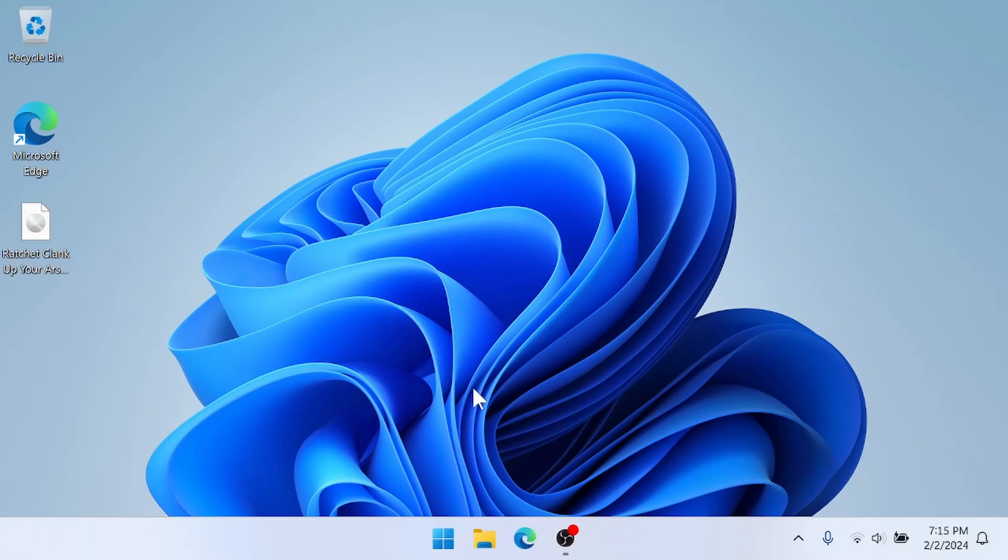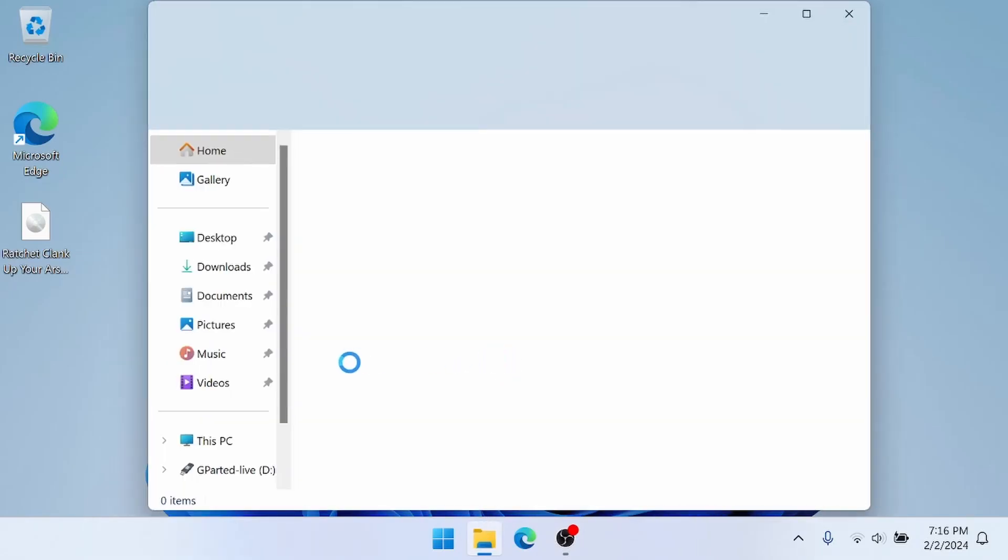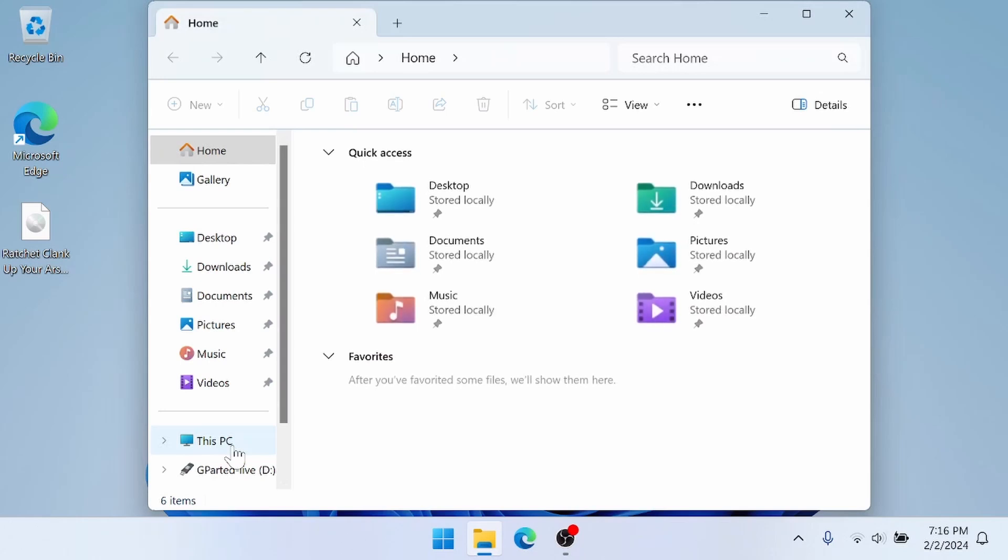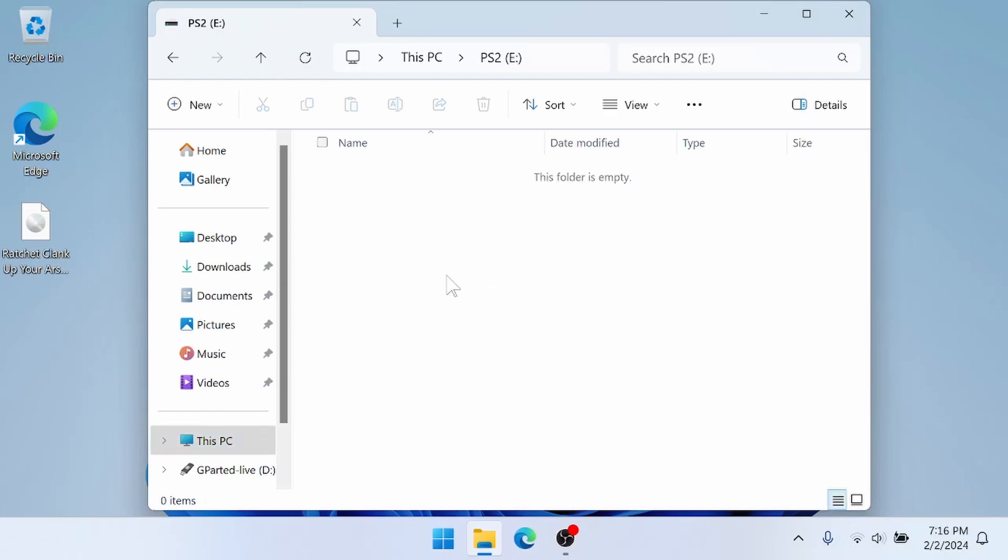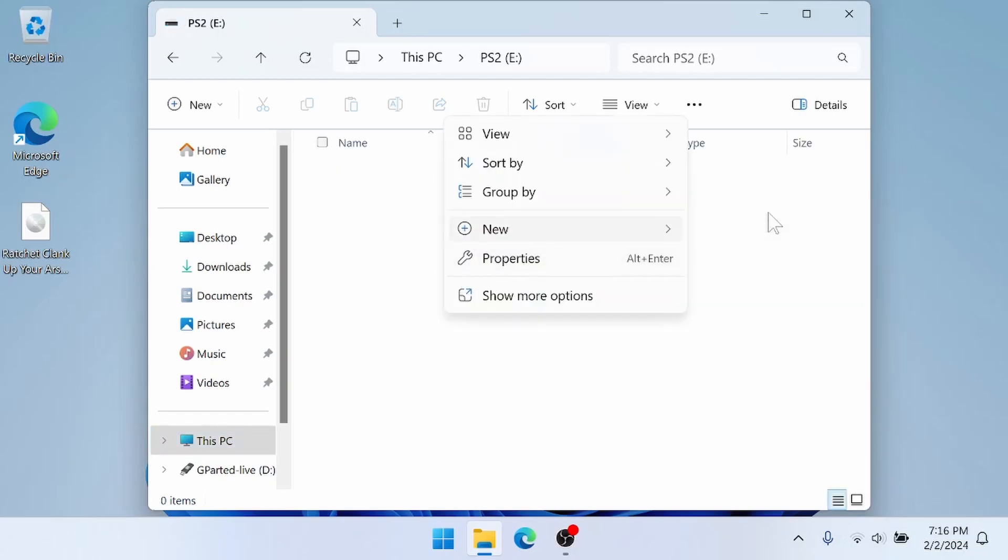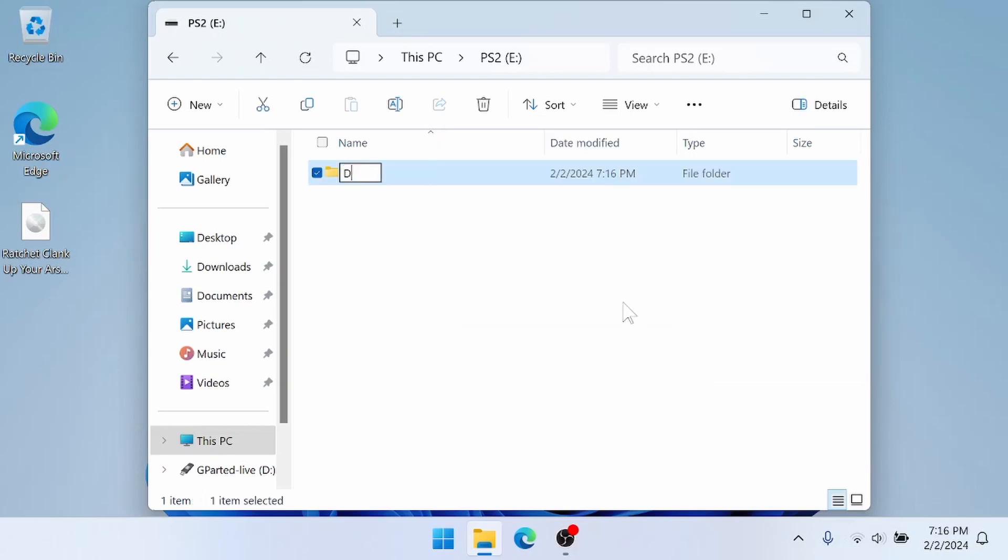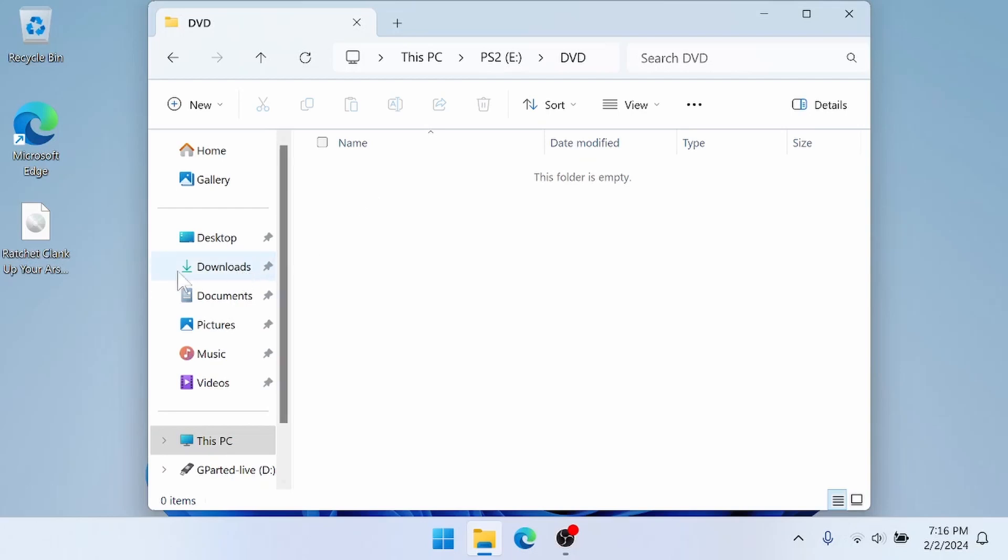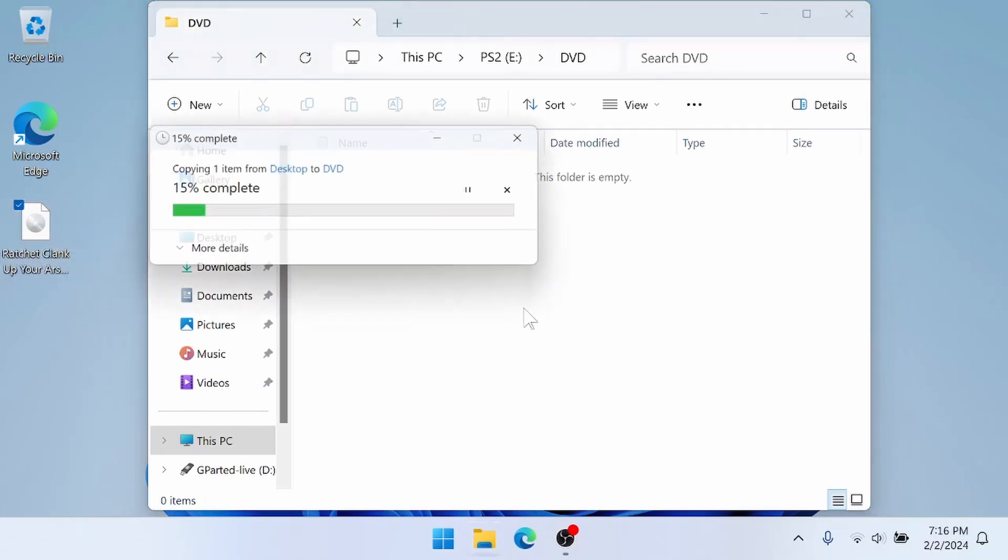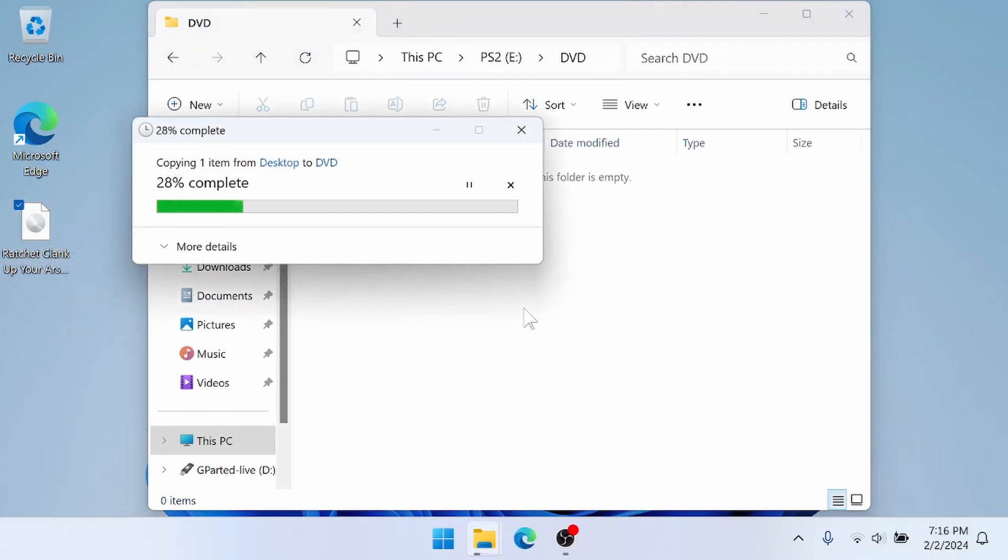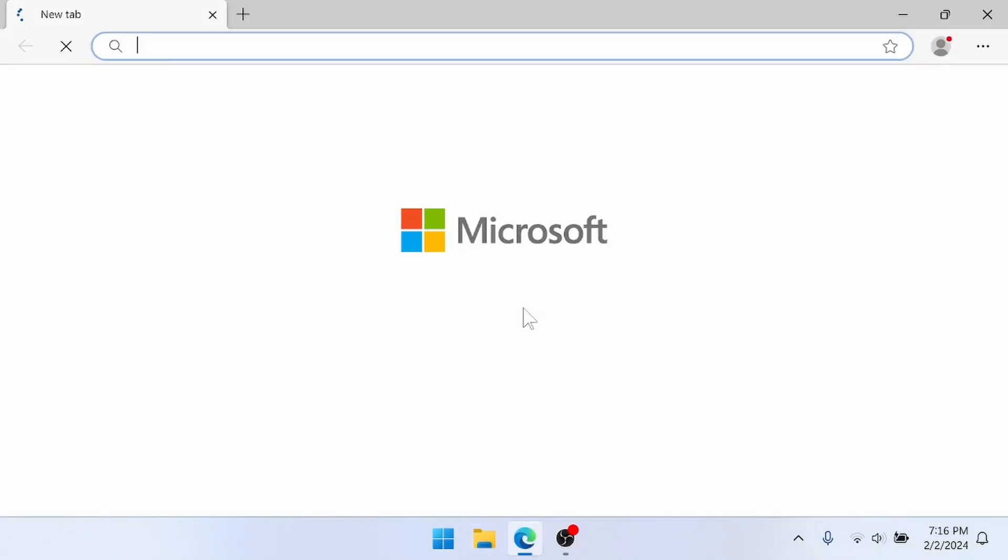Now that we're back in Windows, we can go to This PC. And now we should have a PS2 drive. In my case it's letter E. It might be slightly different for you. But I'm going to go into it and then create a new folder for DVD. And then go into that folder. And then I have this Ratchet and Clank game in ISO format. I'm just going to drag and drop into the new drive. Now we're done with that.